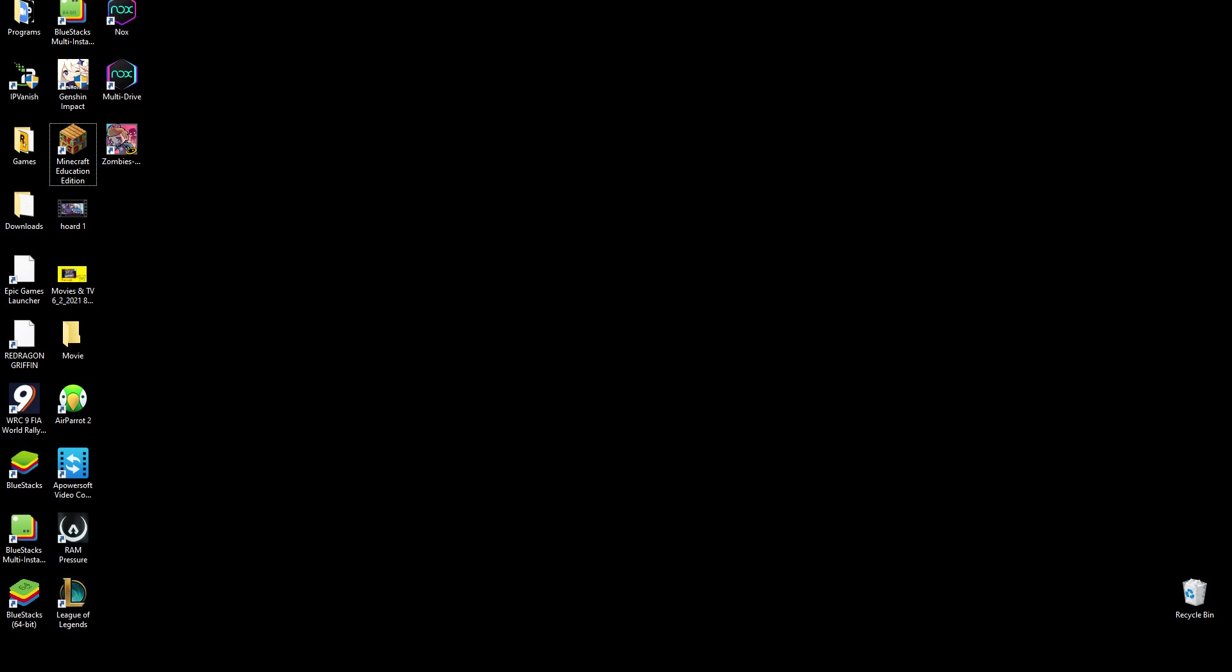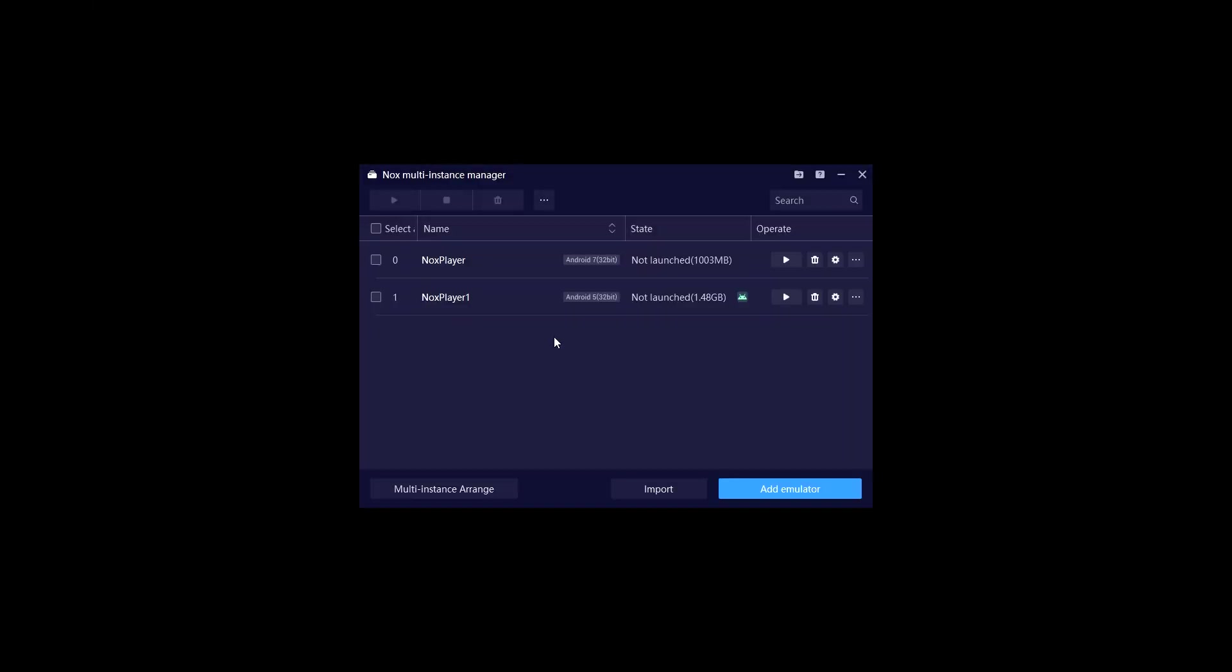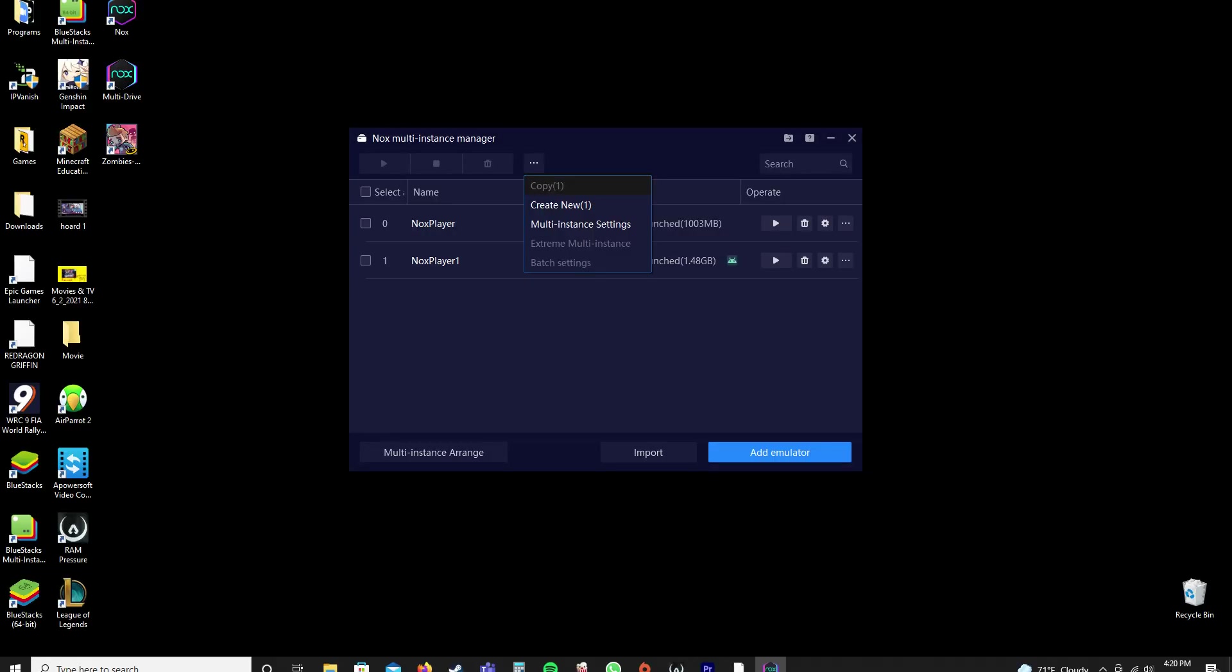Normally when you have it, this is the one that had Zombies Ate My Friends on it. Normally you only have this one and it's Android version 7. So what you need to do, you need to go to Multi-Instance Settings, which is the settings when you create one.